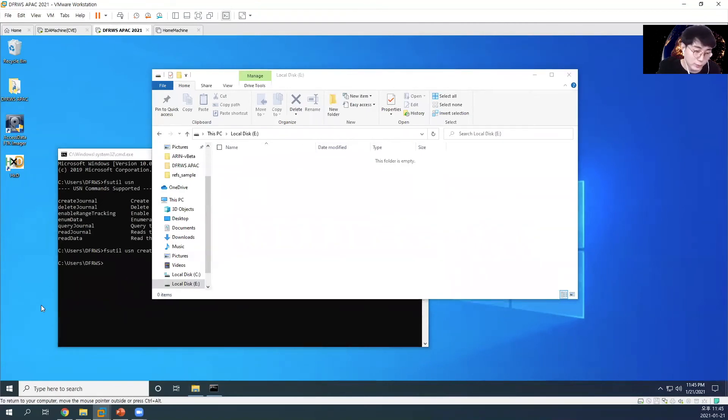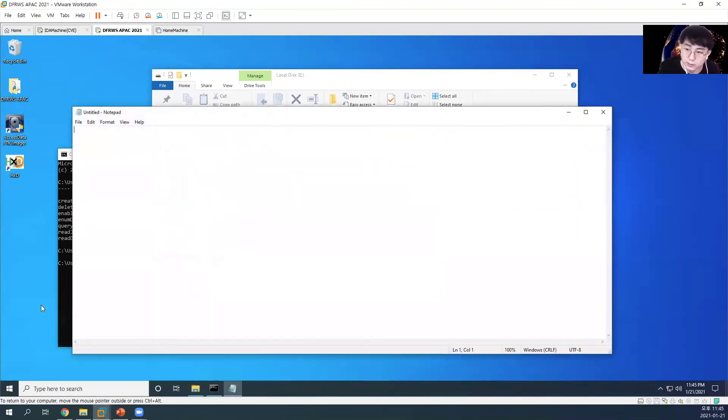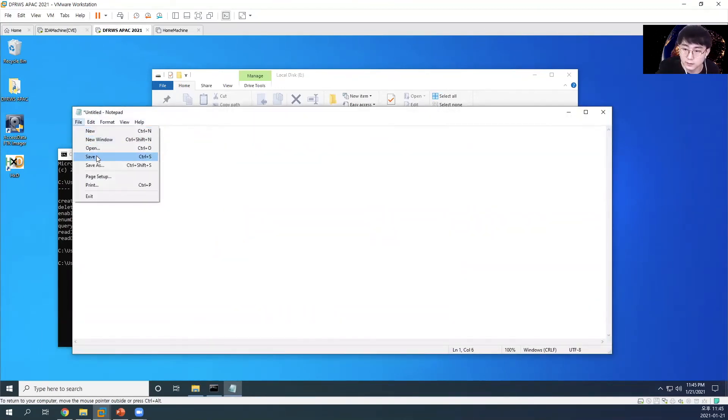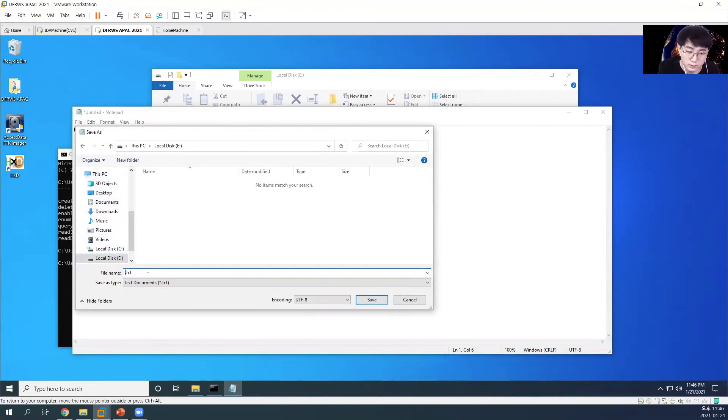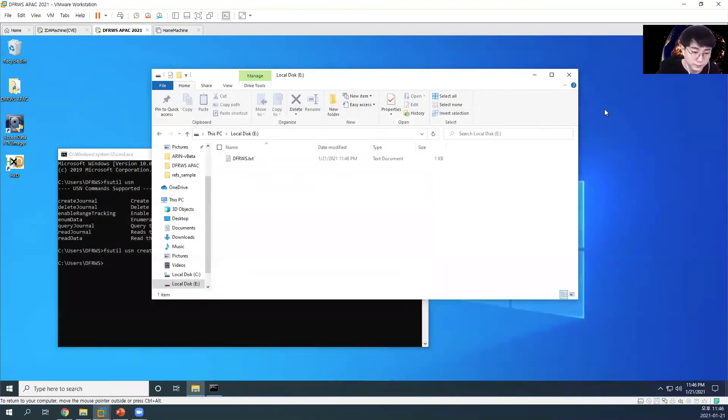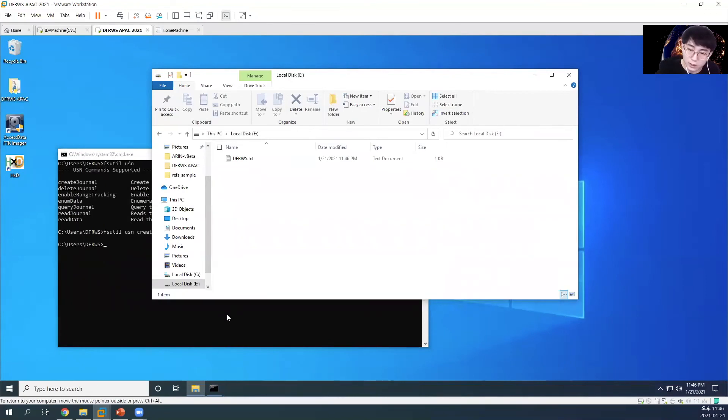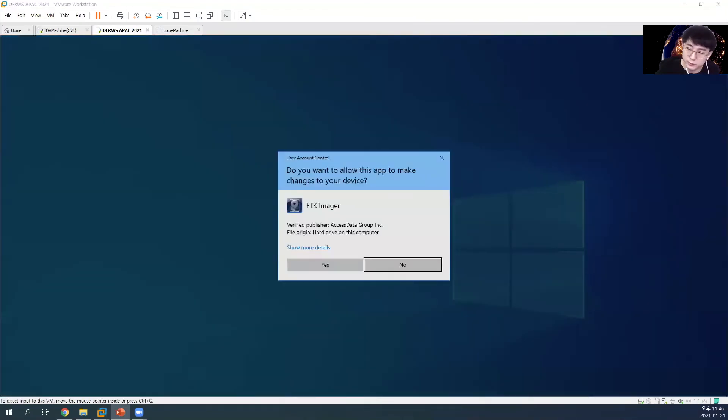I will create a text file here. The file name will be DFRWS. Now, let's try imaging the ReFS volume with FTK imager.